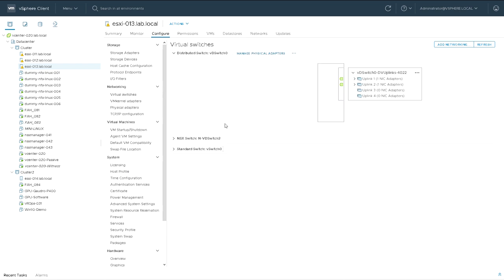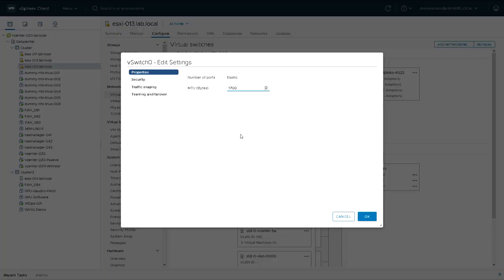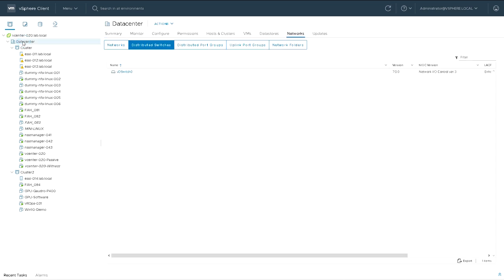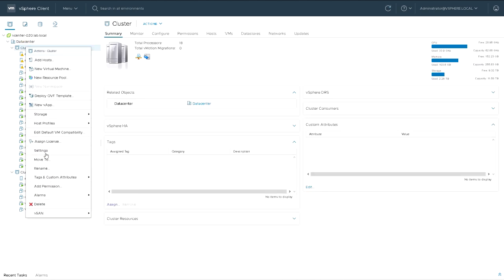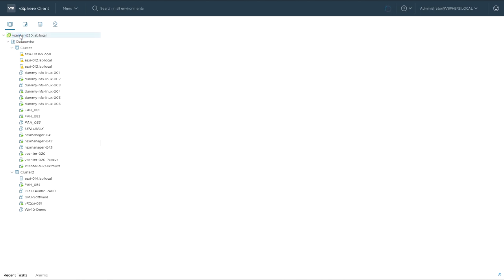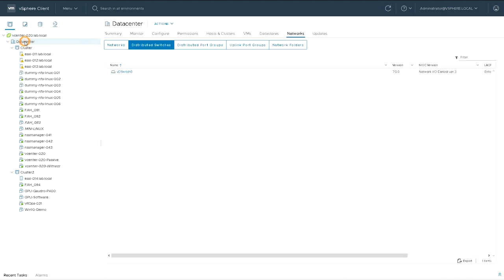By contrast, the distributed switch is configured once at the data center level and then applied to multiple hosts. Standard switches can be edited from each host, but distributed switches can't — they can only be edited at the data center level. So distributed switches belong to a data center. If you right-click the cluster you'll see there are no settings for distributed switches, but at the data center level you can manage them. At the vCenter level there's nothing for distributed switches — it's purely a construct of the data center.